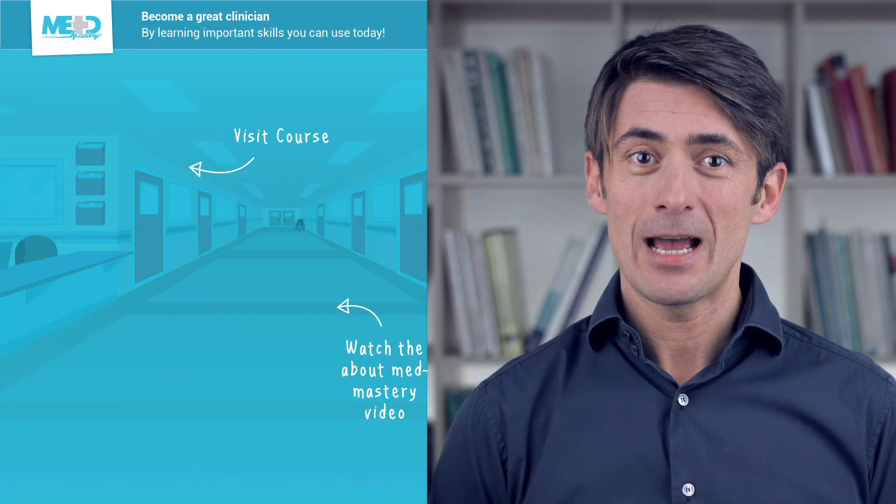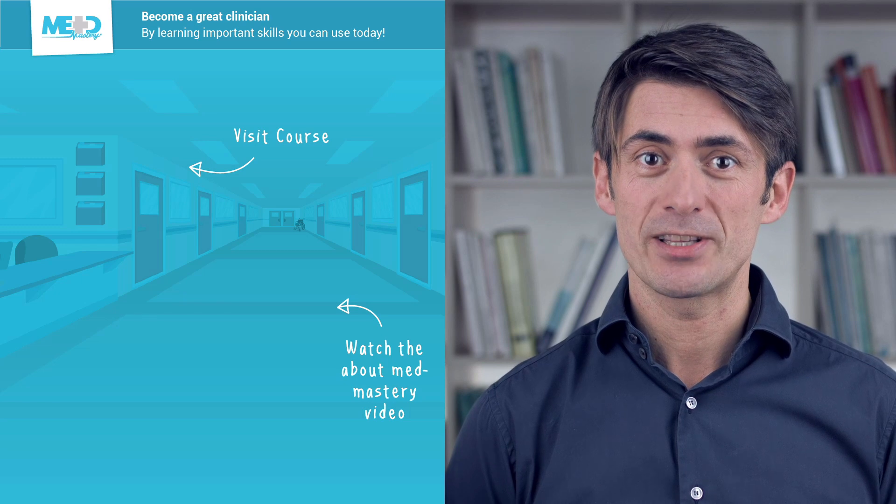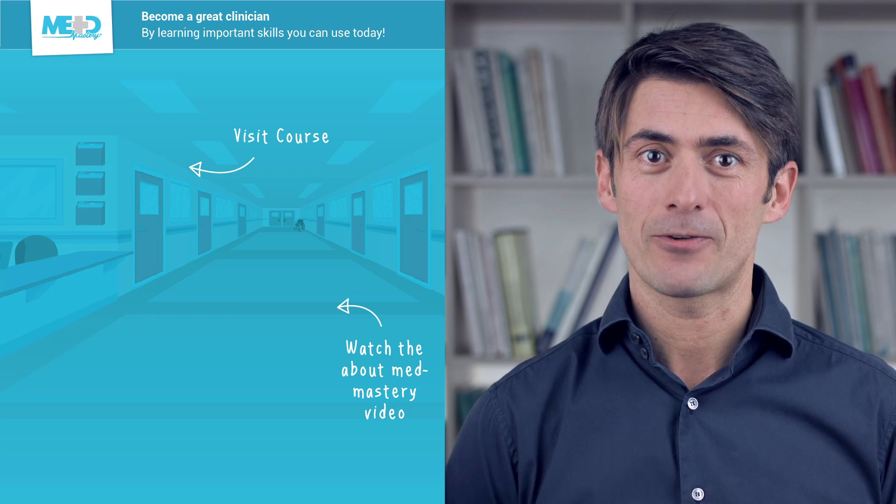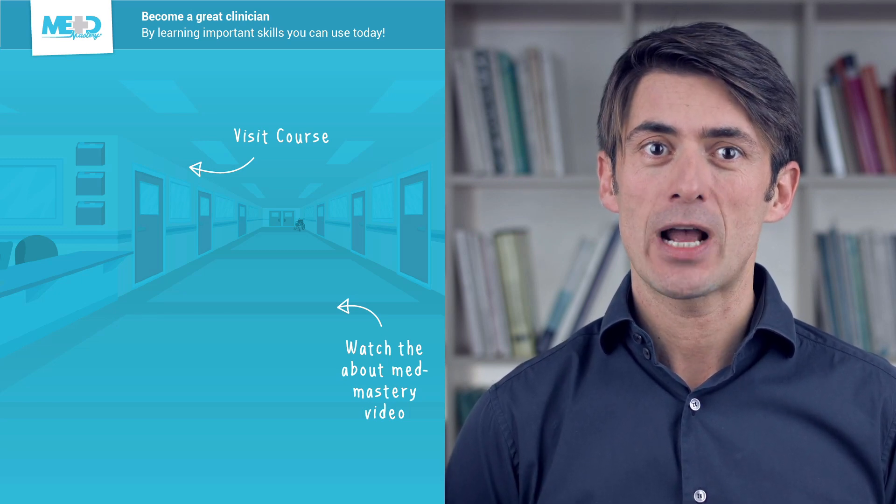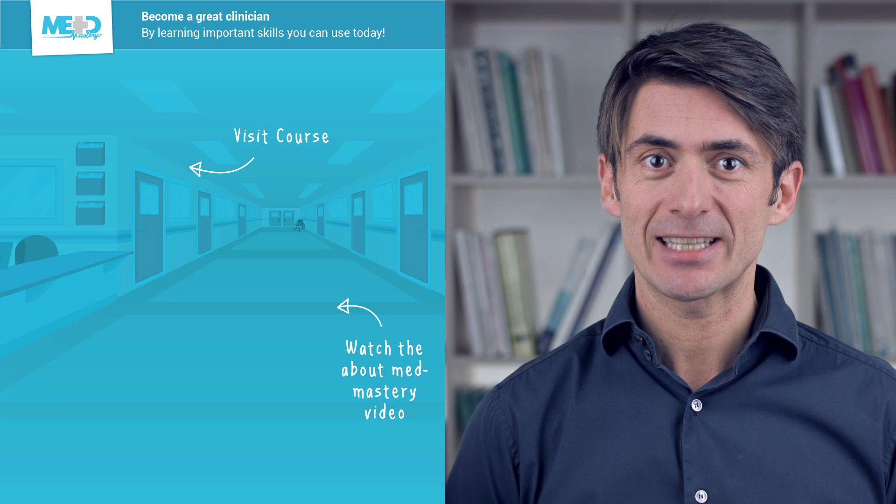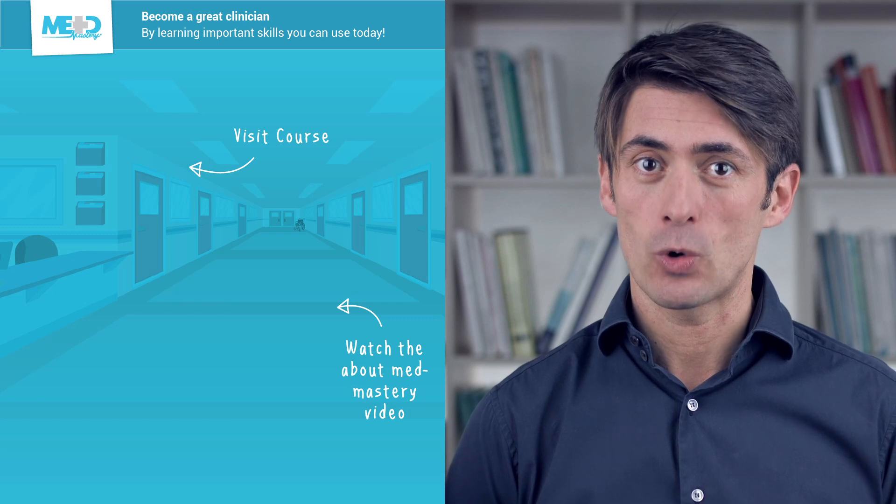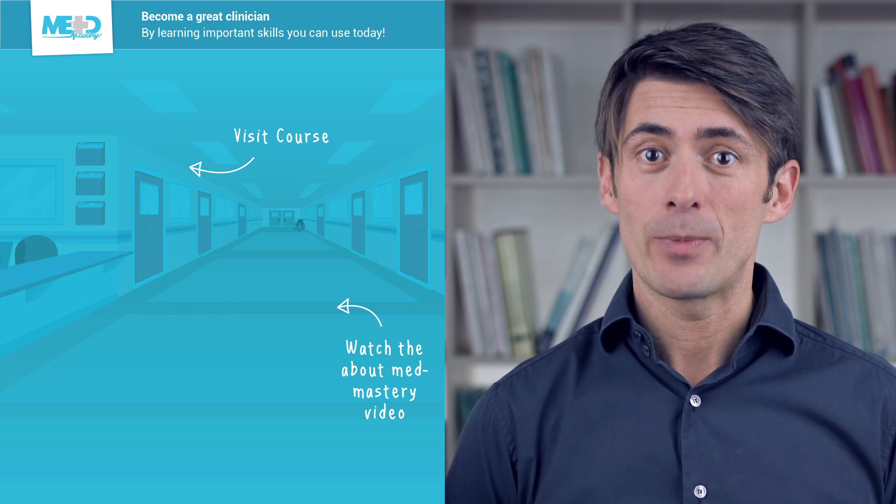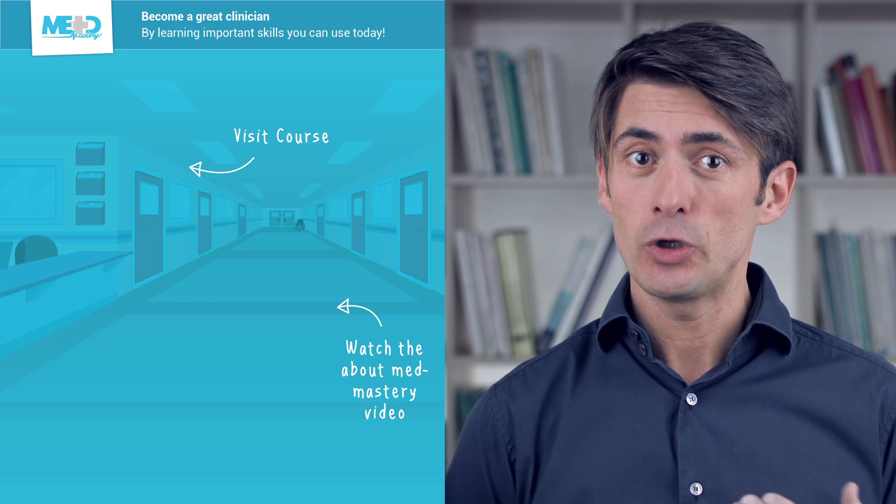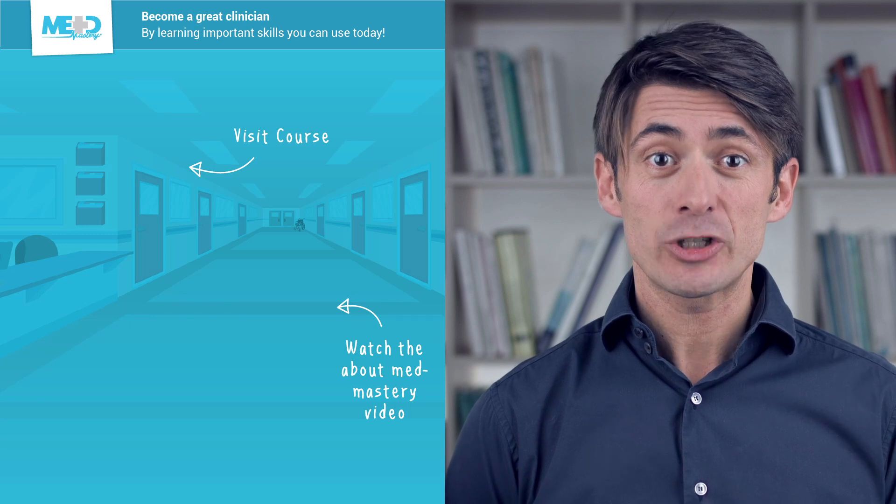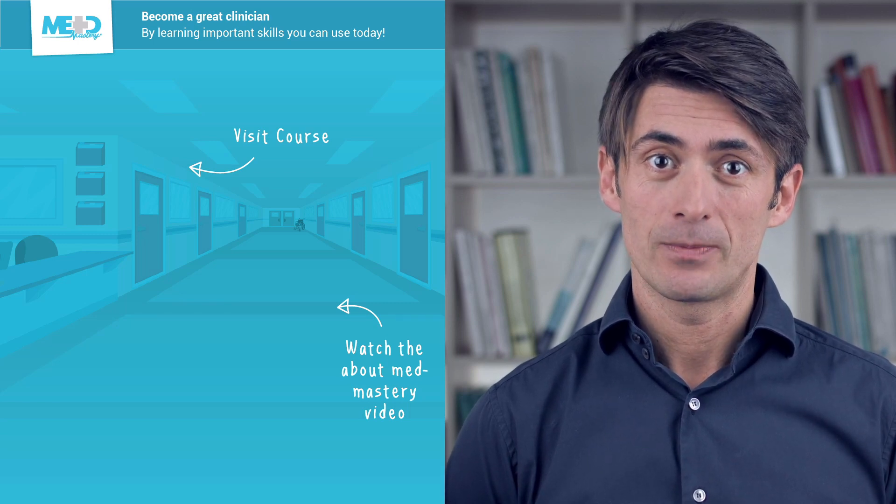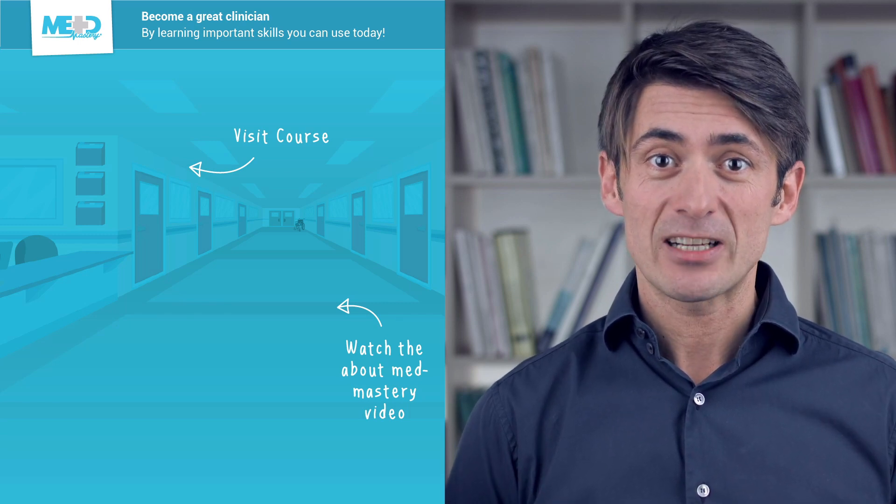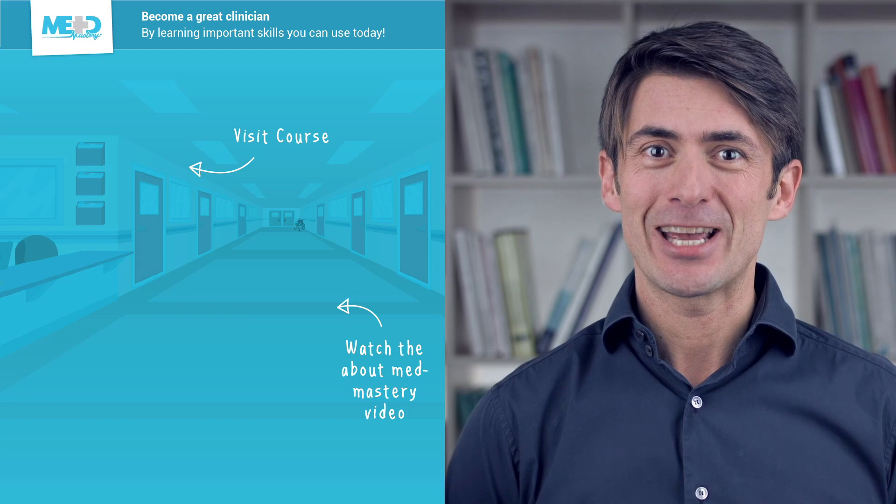So I hope you liked this video. Absolutely make sure to check out the course this video was taken from and to register for a free trial account which will give you access to selected chapters of the course. If you want to learn how Med Mastery can help you become a great clinician, make sure to watch the About Med Mastery video. Thanks for watching and I hope to see you again soon.